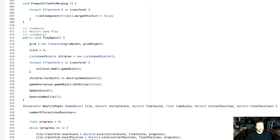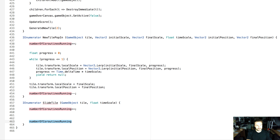We're going to scroll to the very bottom and create a new iEnumerator method called slideTile. We'll pass in a GameObject called tile and a float timeScale — the amount of time it takes for tiles to slide from one place to another. The first thing we do is increment numberOfCoroutinesRunning by one, and at the end we'll decrement it. We set up our progress variable, initialized to zero, and then we set up our while loop — this should all be familiar because it's pretty much the same as the other animation method.